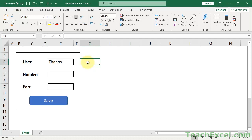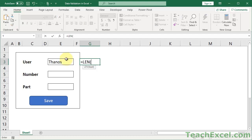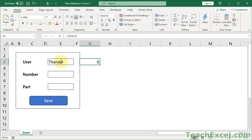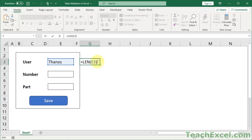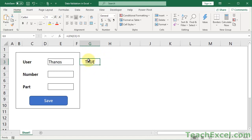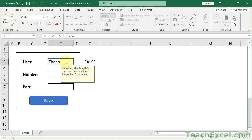Most conditional formatting options aren't going to allow you to do many useful things for this situation. We're going to use a very simple custom formula - a custom rule. You just have to create a formula that will output true or false. You want it to output true when you want the formatting changes to appear. So if they break our rule, we want red to appear, and we use the LEN function to tell us how many characters are in the cell.